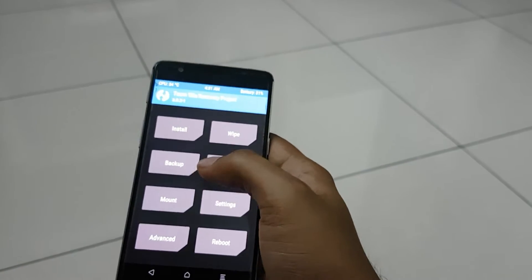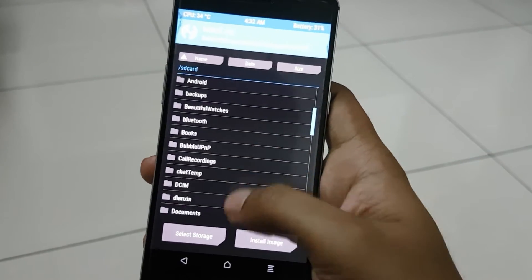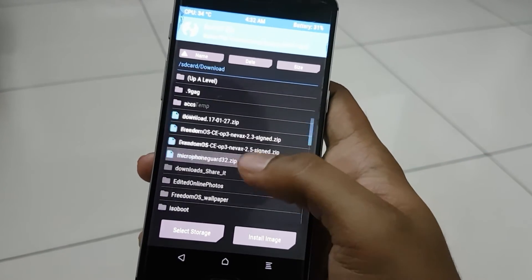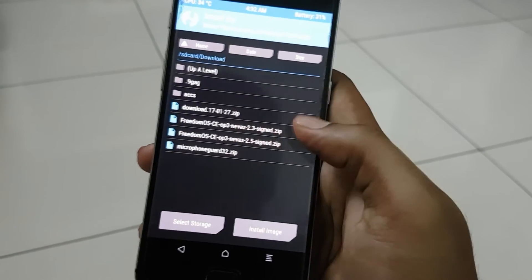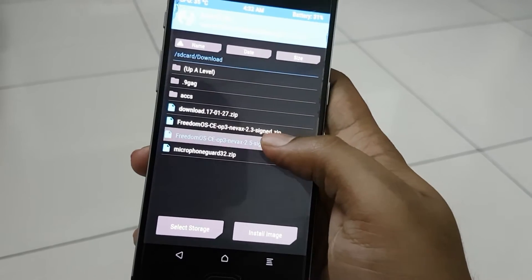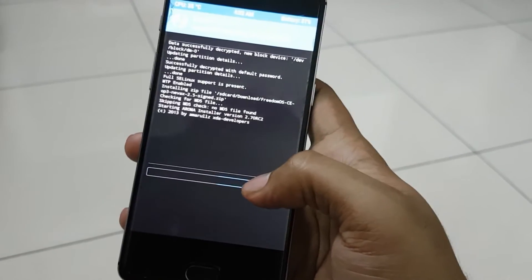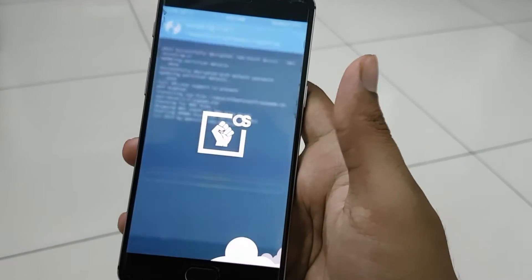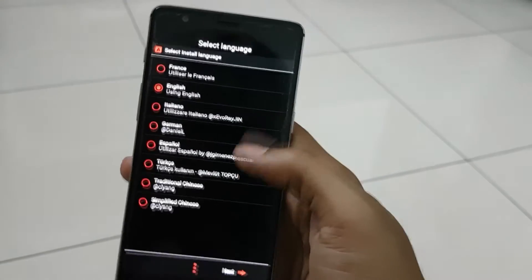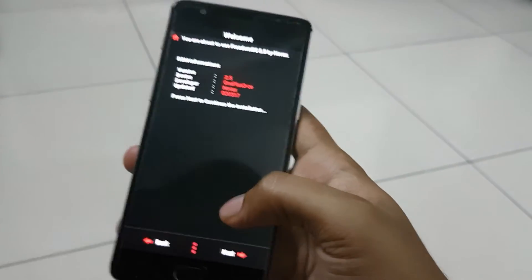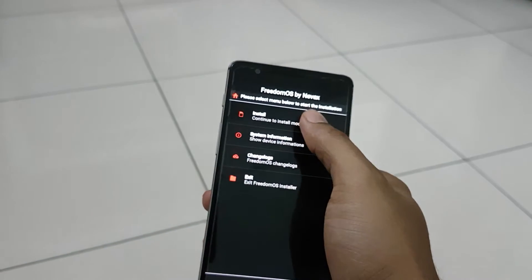Go to the Download folder and select the latest file we downloaded — that's the Freedom OS Community Edition 2.5 I mentioned earlier. You can select the apps you want installed or disable them. In this menu you get all the options; select the language you want — I'm using English — then click Next, Next, and Install.